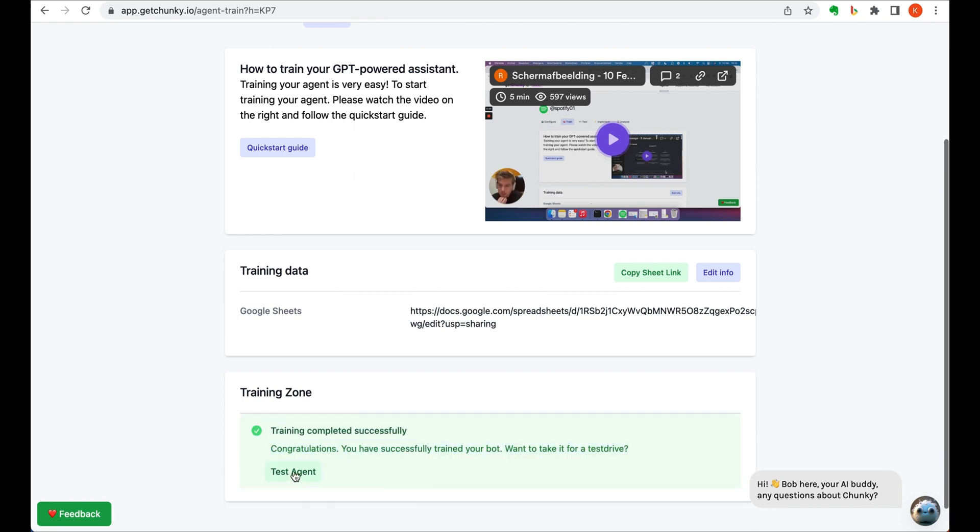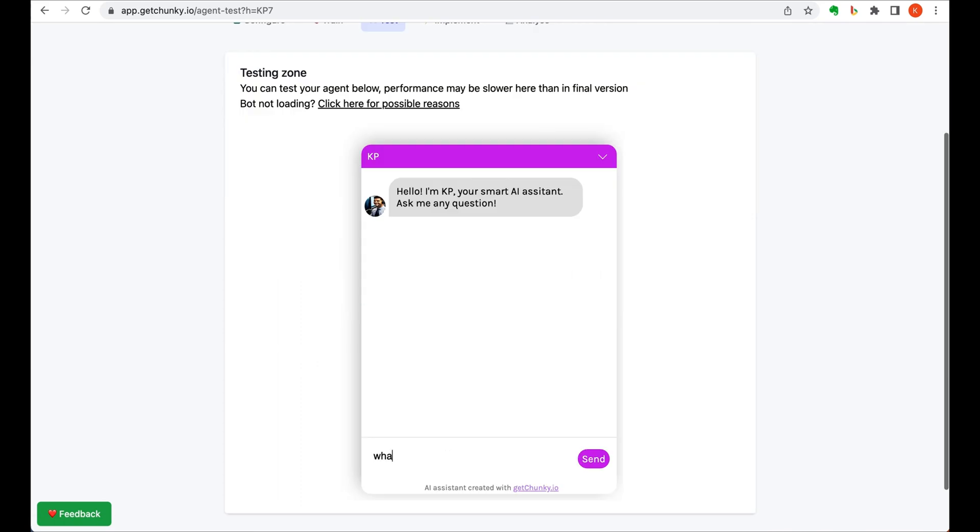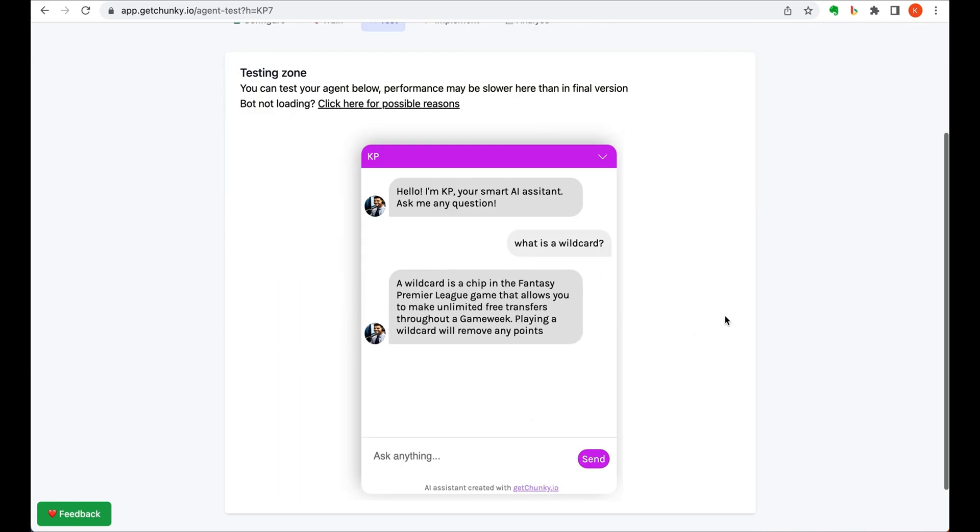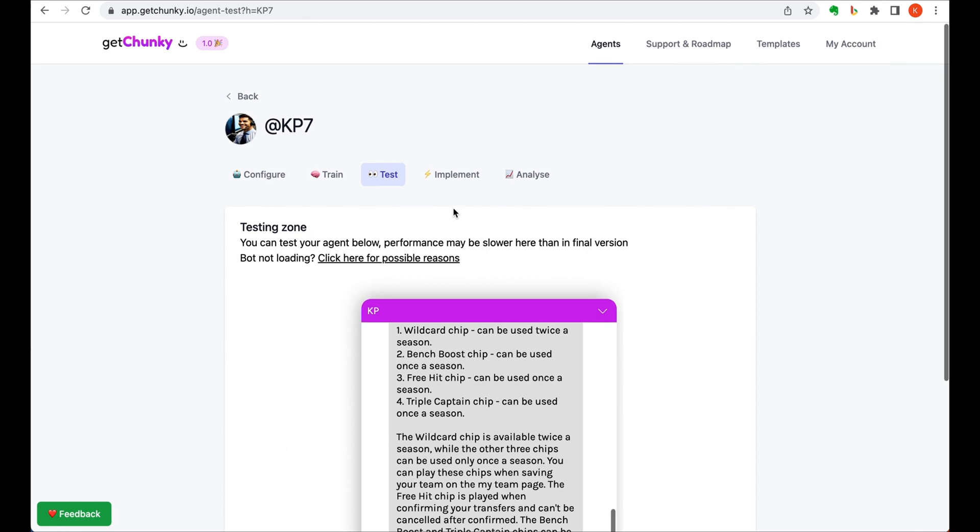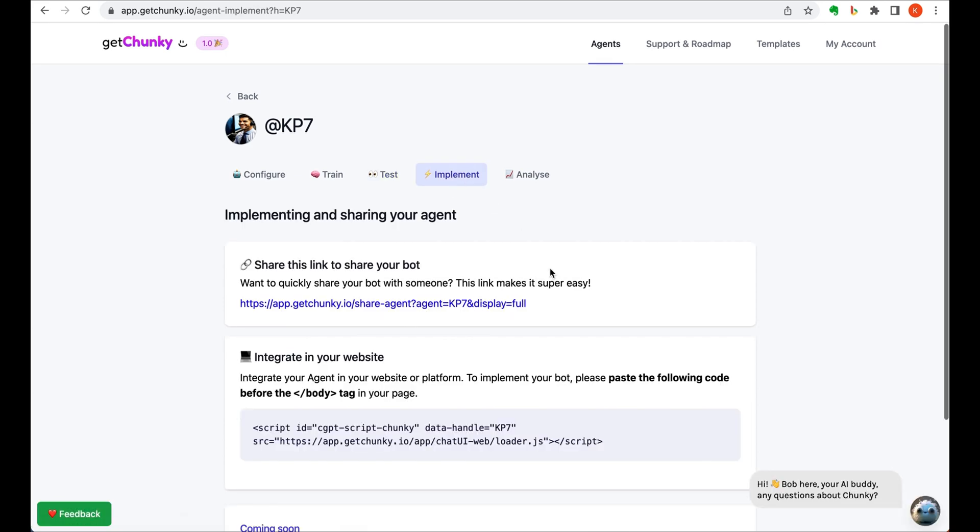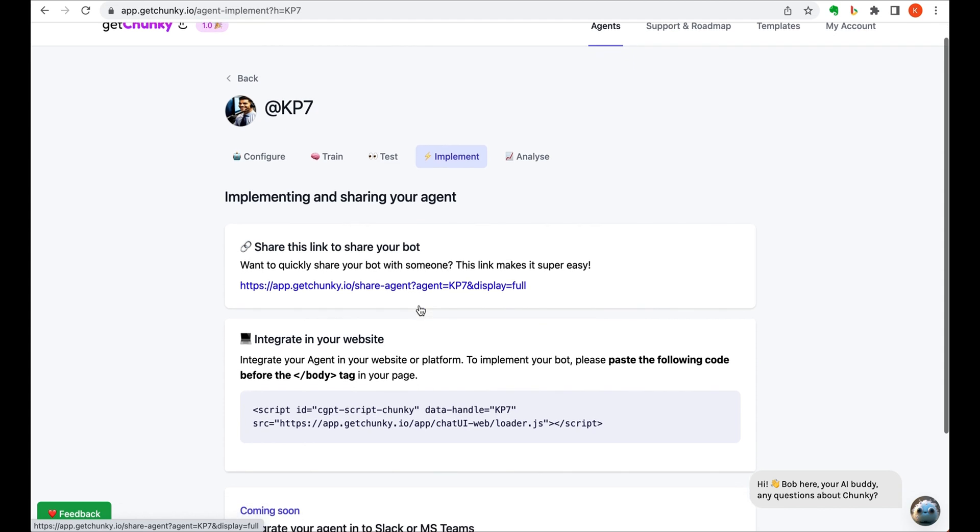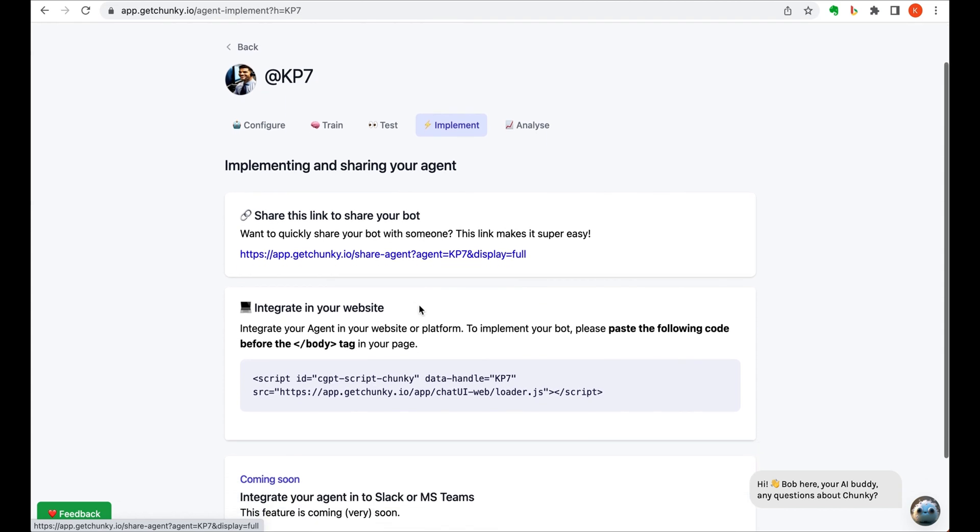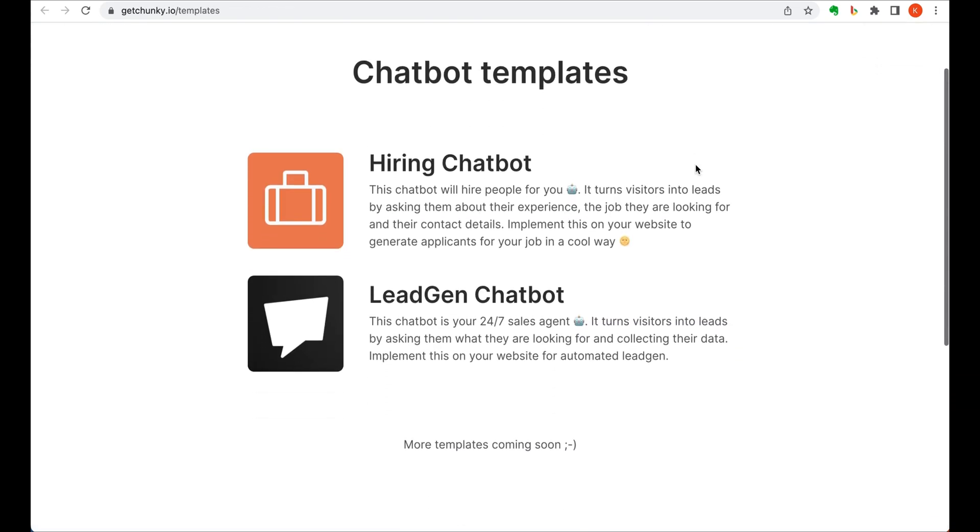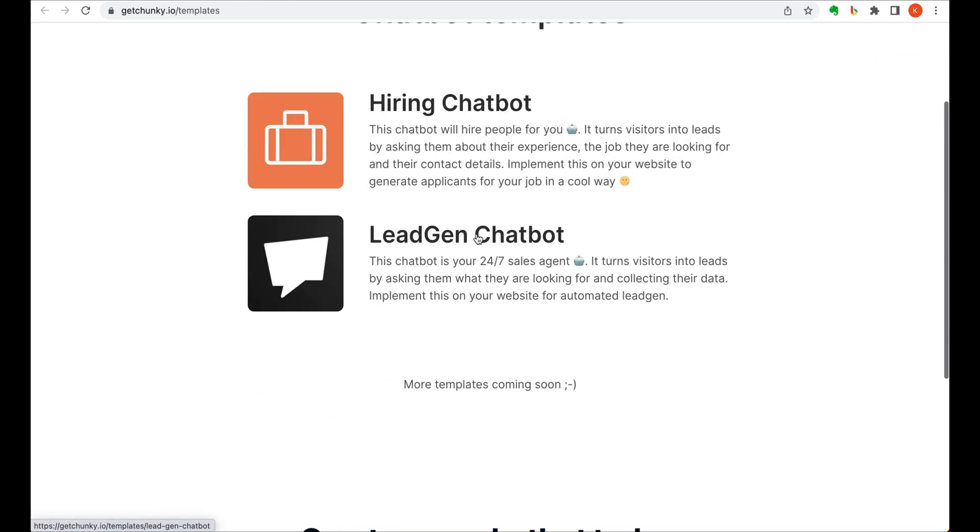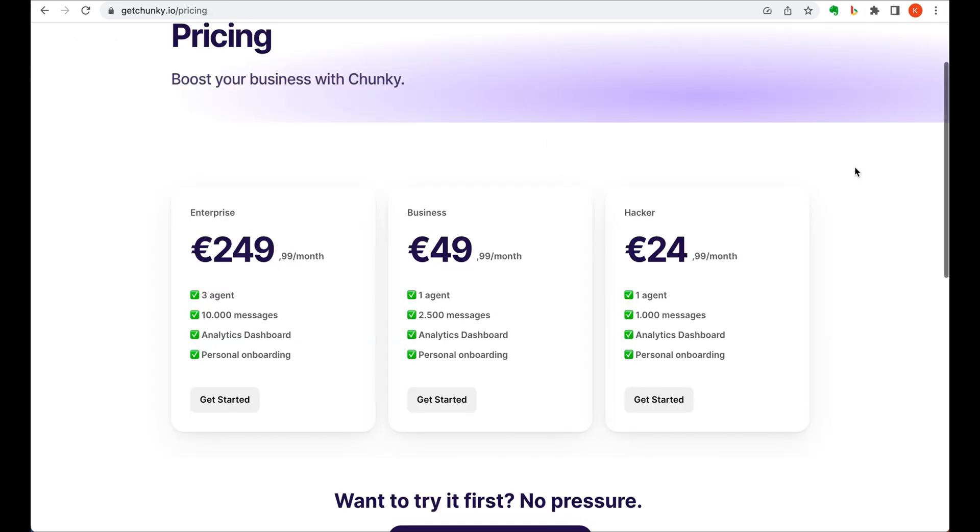Now that you've created your bot, you can ask it any questions related to the information you've just input. I've found it to be extremely comprehensive when answering questions. To share your chatbot, you can either share the link straight to it, or you can integrate it into your website with the code supplied. It's super easy.